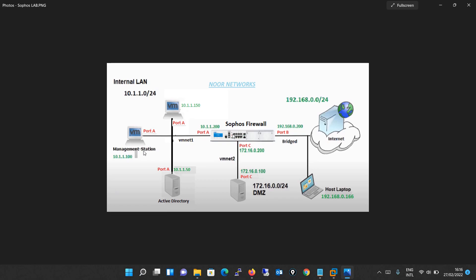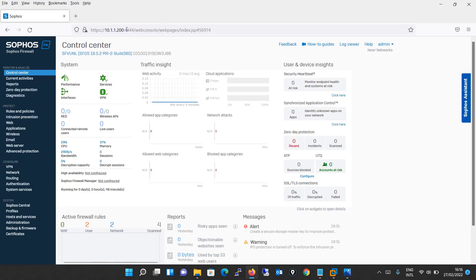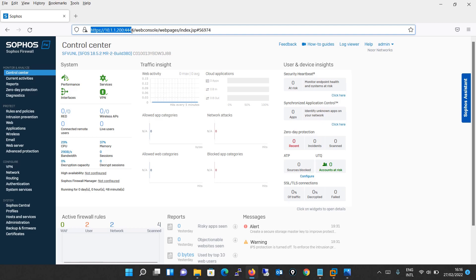Thereafter, we changed the default IP address of the Sophos XG firewall port A, which was 172.16.16.16/24, to 10.1.1.200/24 as per our network design. Then we accessed the firewall through web browser by typing https://10.1.1.200:4444. After typing this in the browser, we were navigated to the web admin where we entered the username and password.